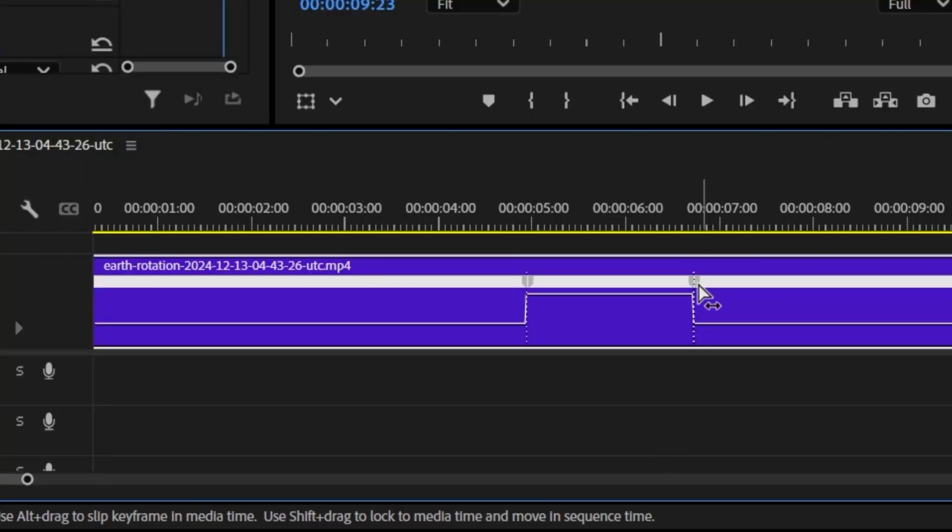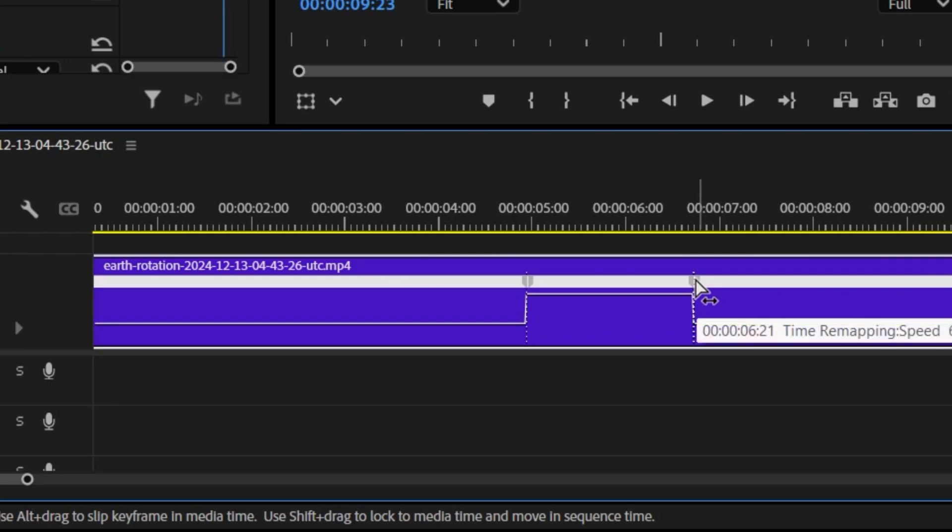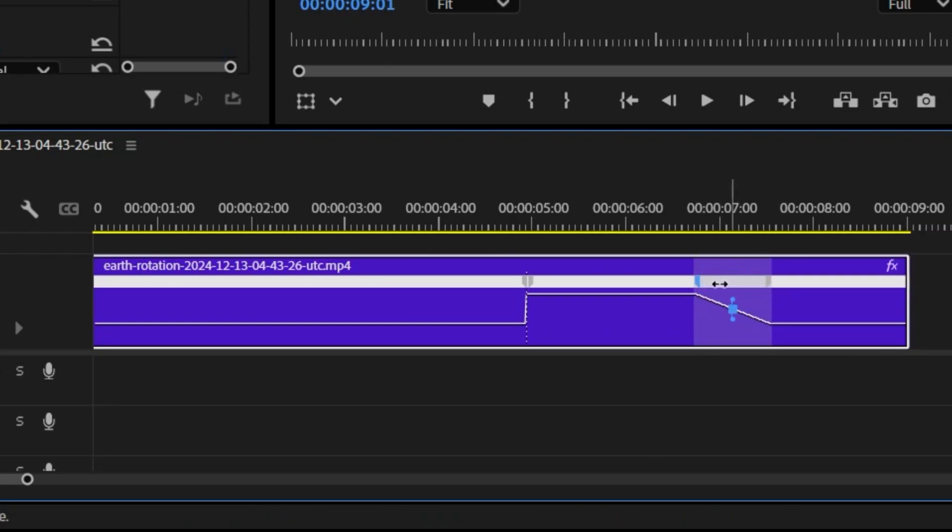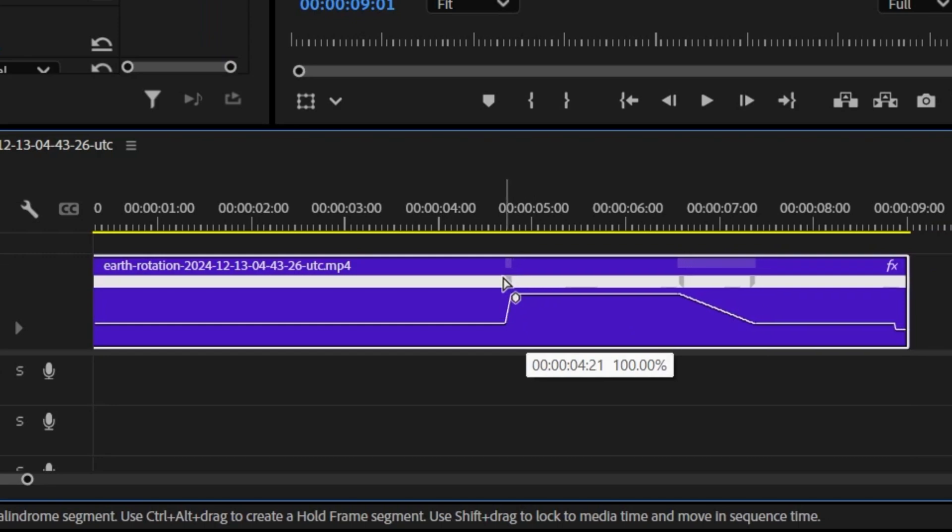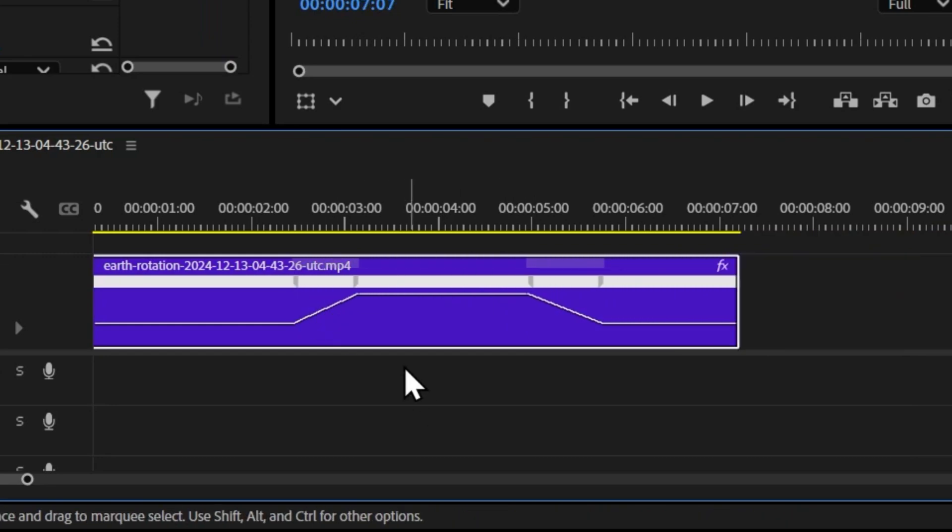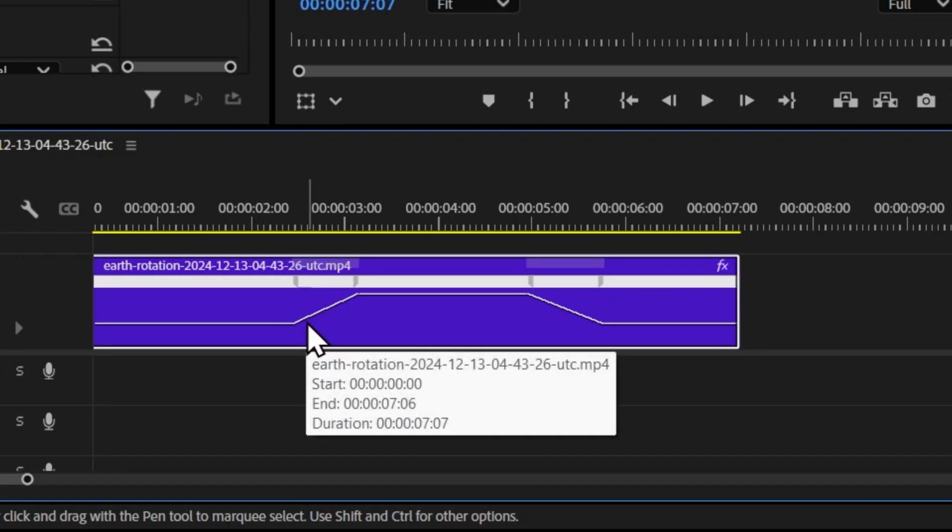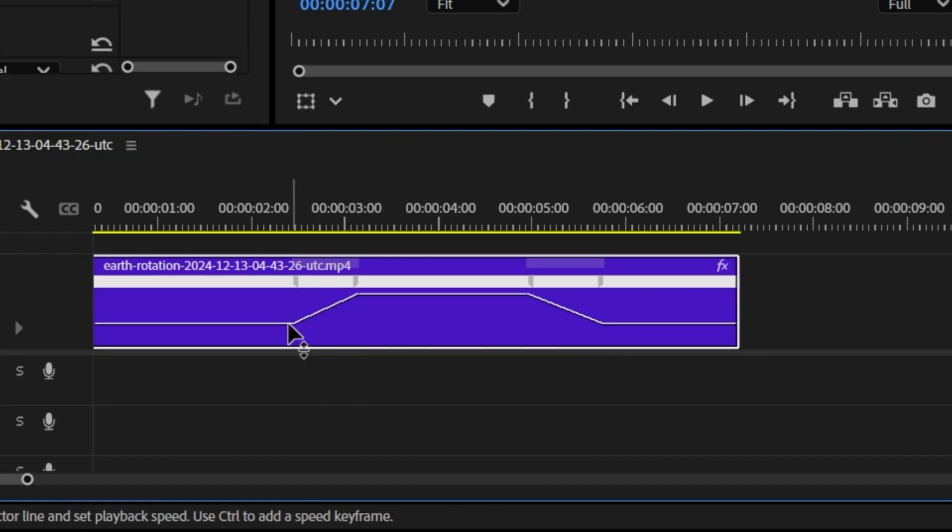Simply drag the right half of the speed keyframe to the right, or the left half to the left, and this will create a gradual speed change. You can see the rubber band indicating a transition from 100% to 600% speed.